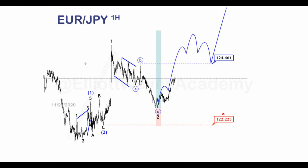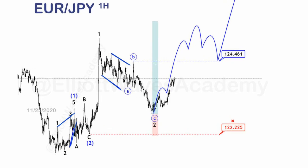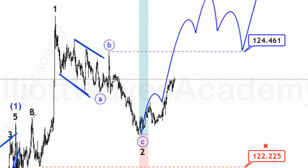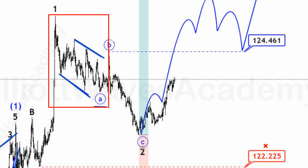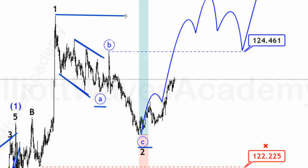Let's see another example on the EUR. If you remember, we spoke about the diagonal patterns in wave 1 and in wave A from wave 2. Here in wave 2, it's in a zigzag form — we have a diagonal in wave A and an impulsive wave in wave C. Wave B didn't exceed the beginning of wave A, and wave C exceeded the end of wave A.